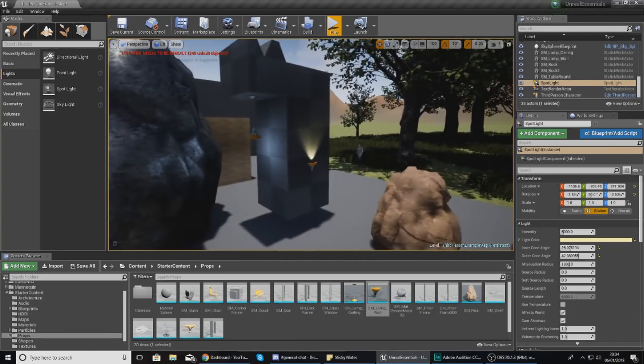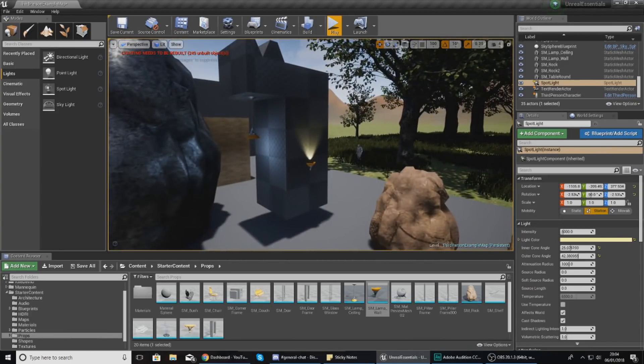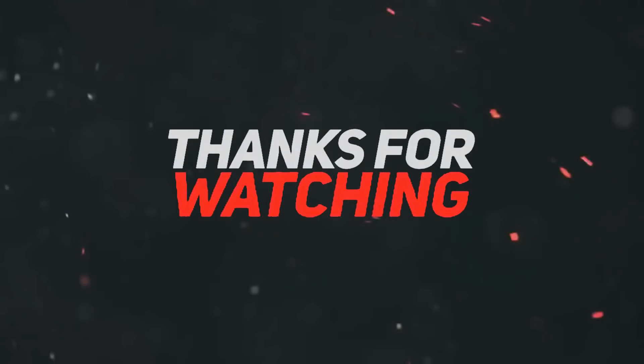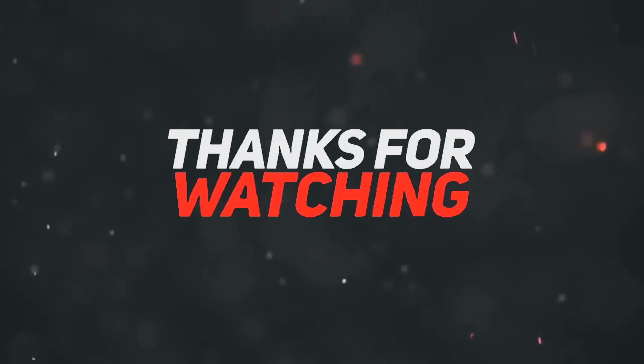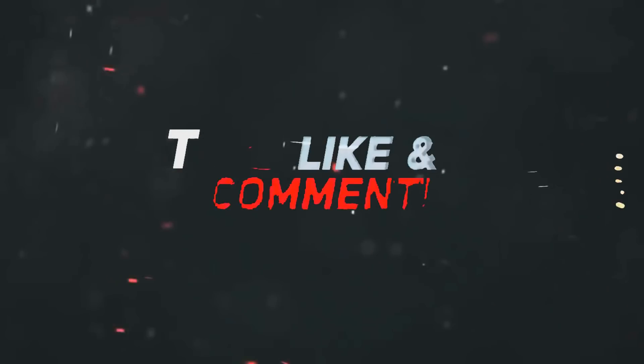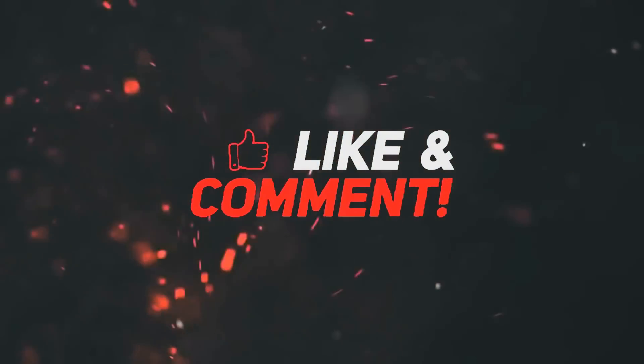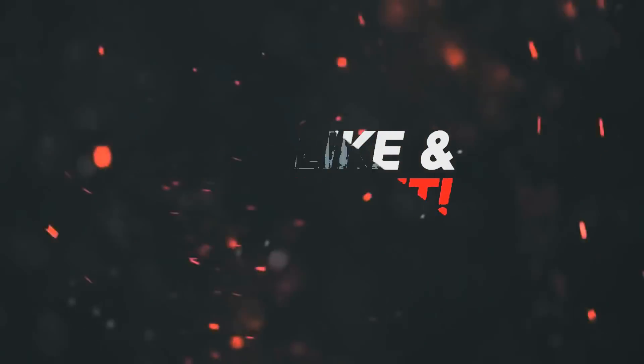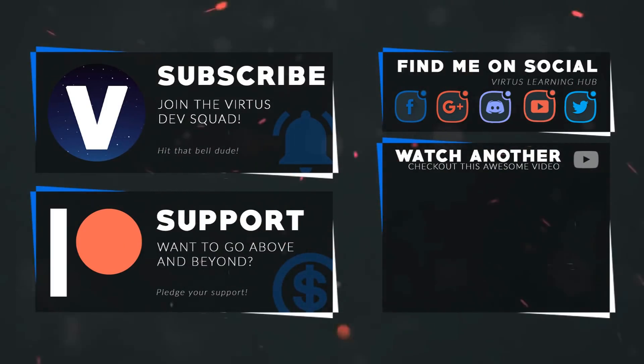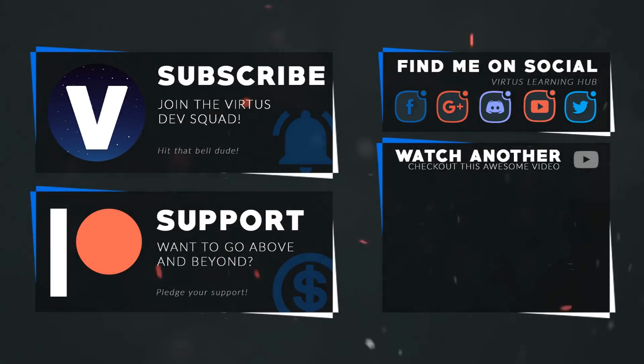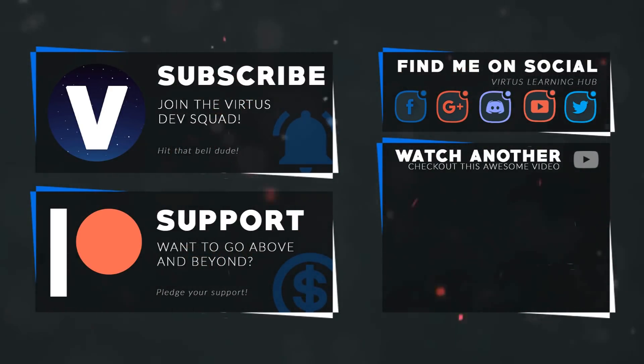Thanks for watching, stay awesome, keep creating. Your boy Vertus signing out. This video was made possible by my supporters on Patreon. If you want more videos like this, check out my Patreon page using the link in the description. To stay up to date on new releases, follow us on social media.